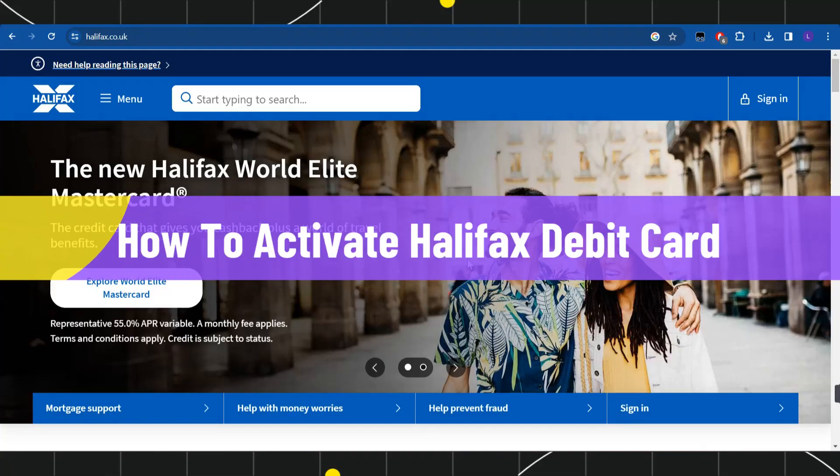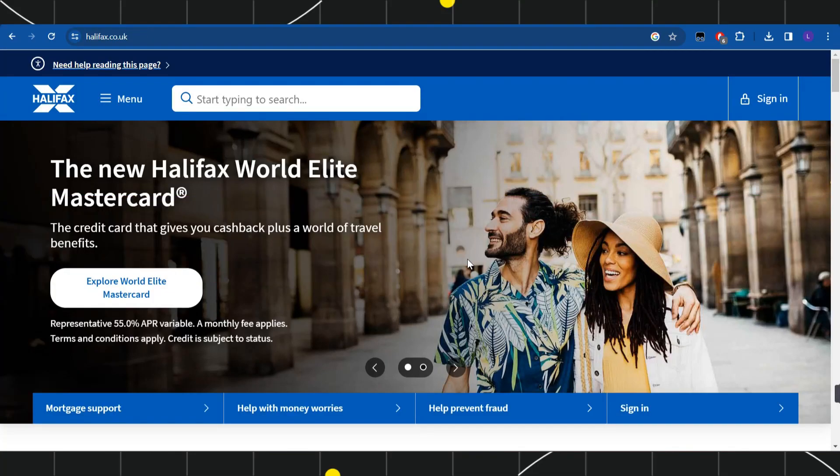How to activate Halifax debit card. Hi everyone, welcome to this quick tutorial where I'm going to show you how you can do this easily. Make sure you watch this video carefully to properly understand this tutorial.